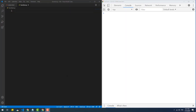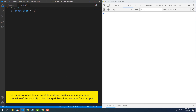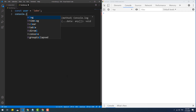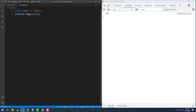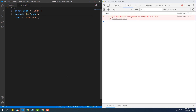Another new way to declare variables provided by ES6 is to use the 'const' keyword. 'const' variables, or constants, work almost the same way as variables declared with 'let'. However, they must be initialized with a value and that value will remain unchangeable. As you can see, an error message shows up in the console once we try to assign another value to the constant.